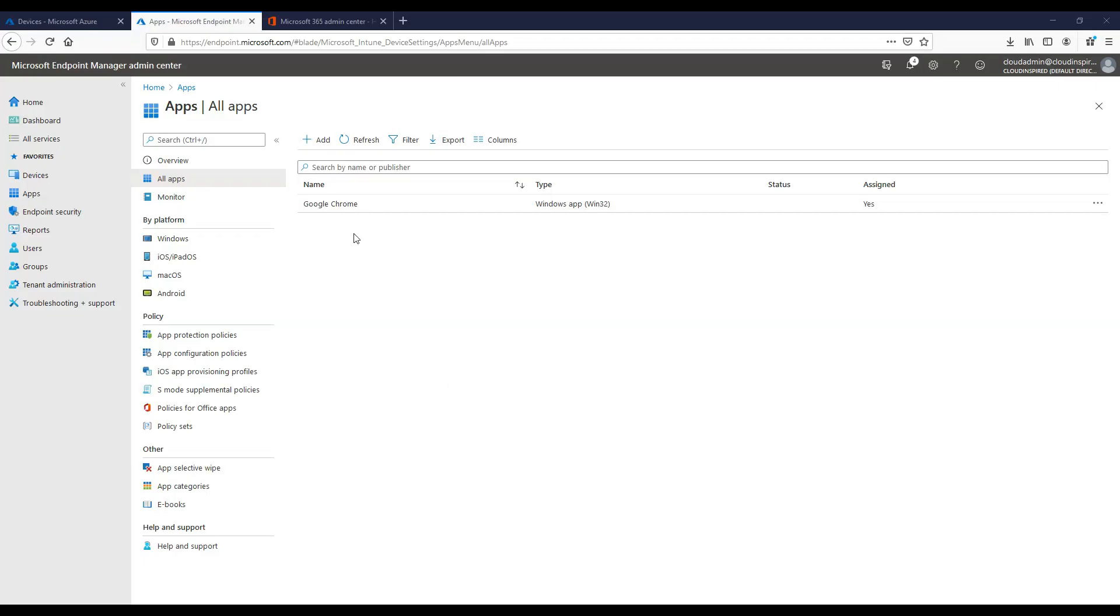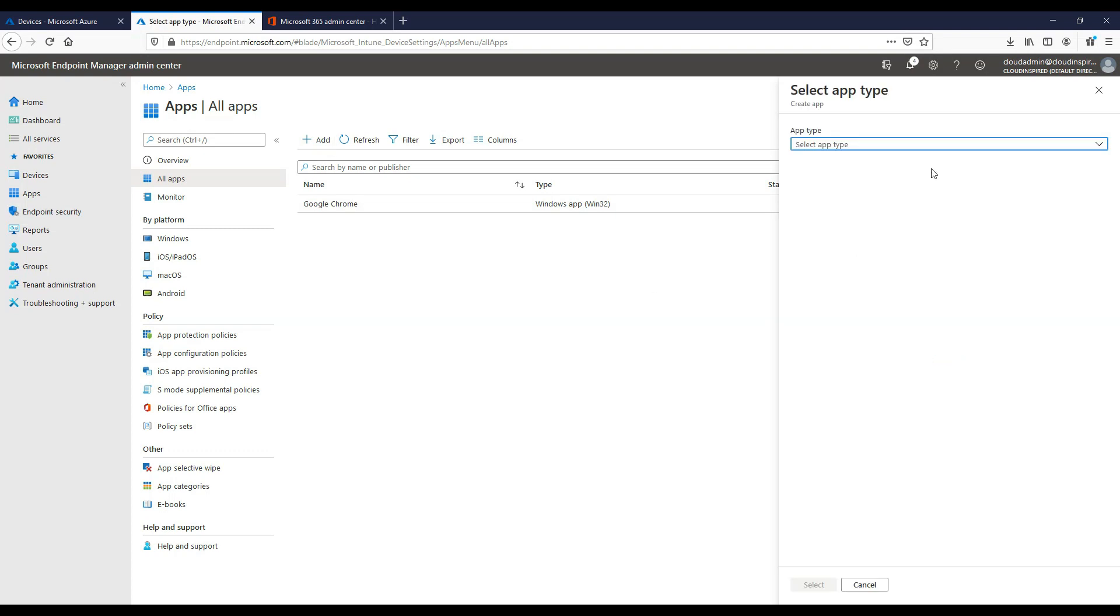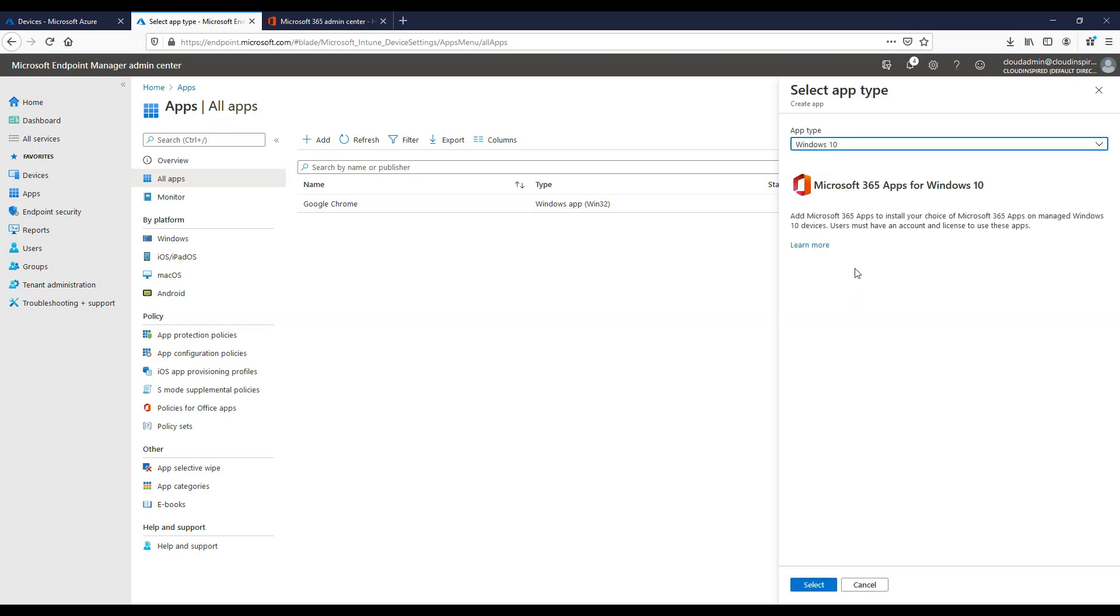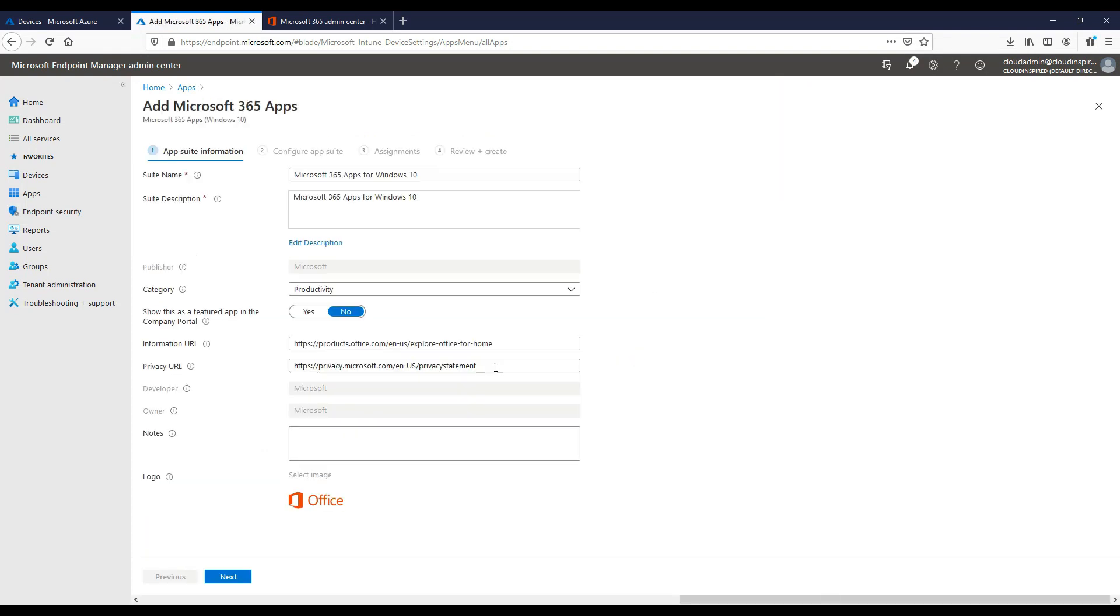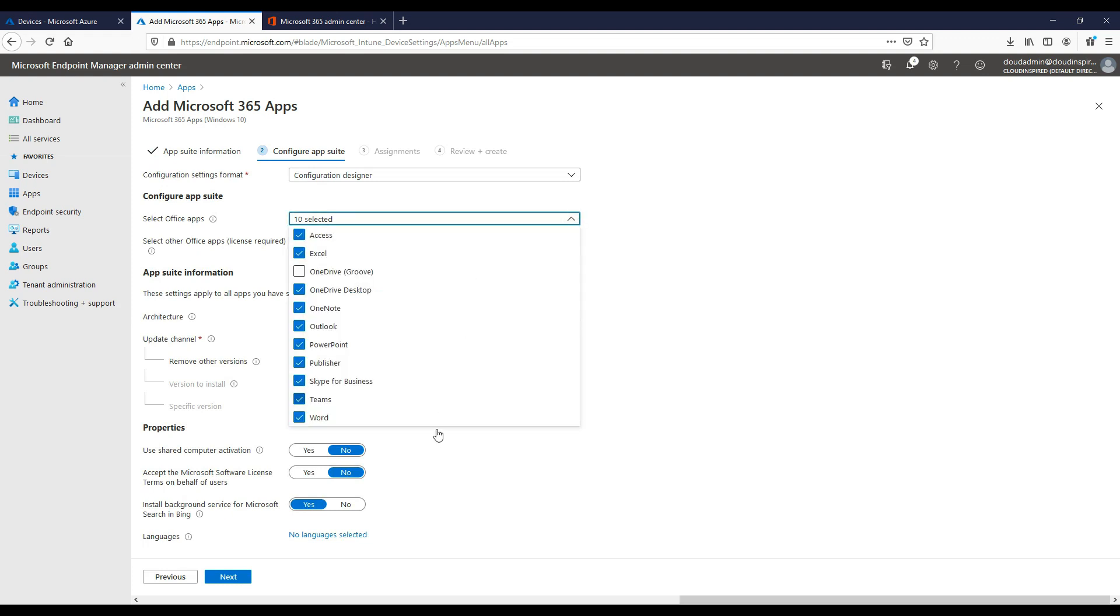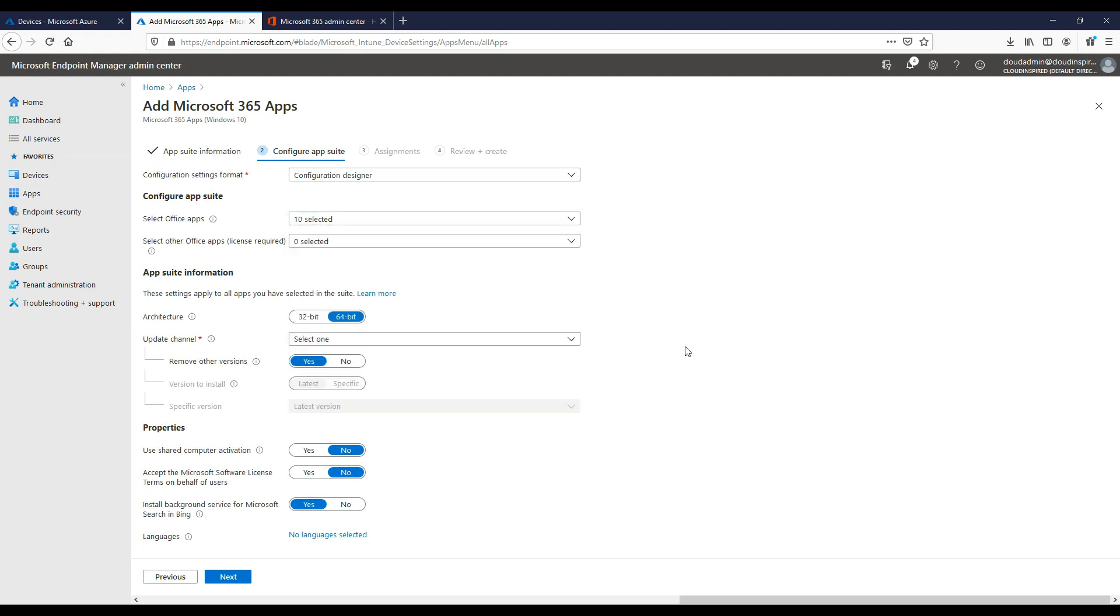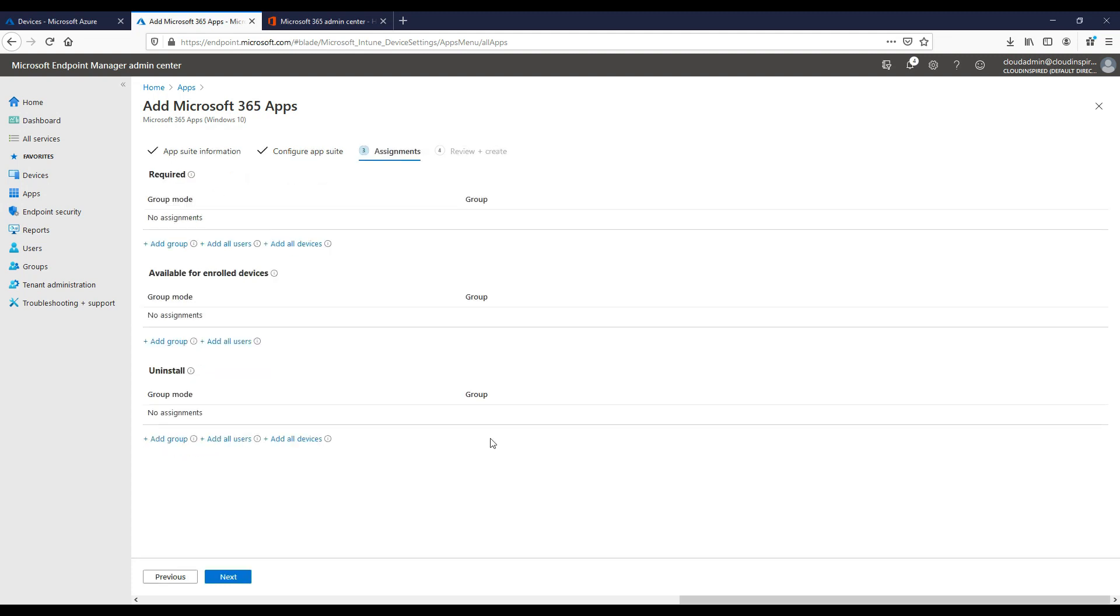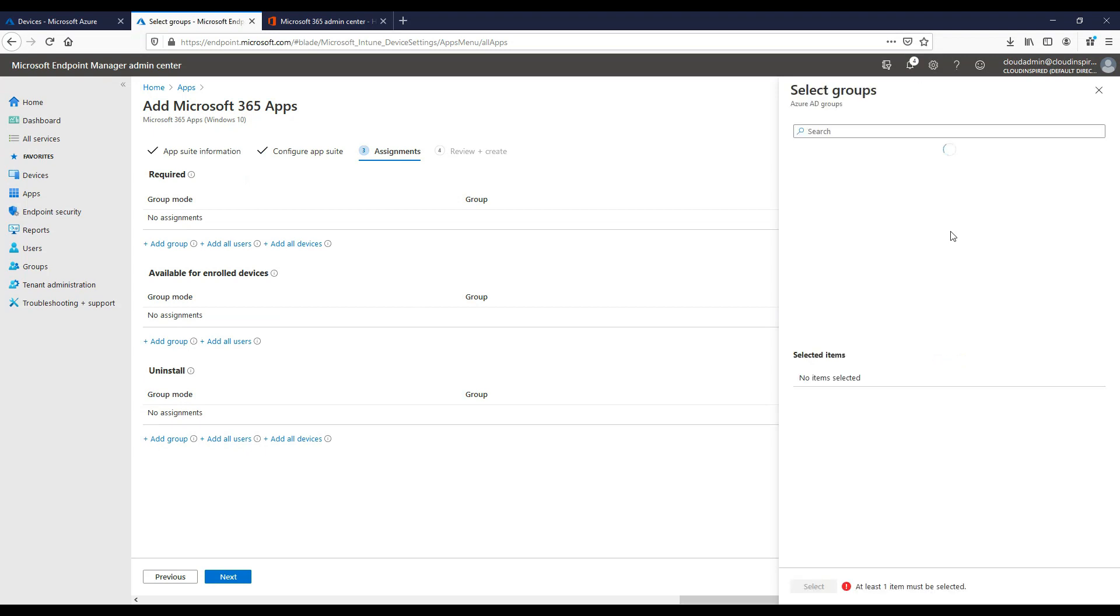Let's add another app. In this case we're going to click add and then choose Microsoft 365. This will install the Microsoft 365 application suite on our Windows 10 devices. We can choose the office apps to be installed and also the update channel required. Let's target our user group as we used before.